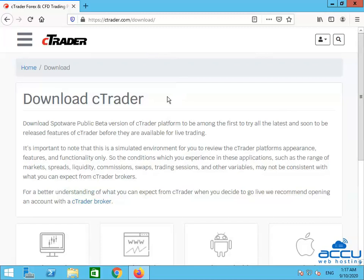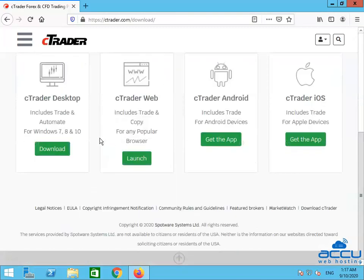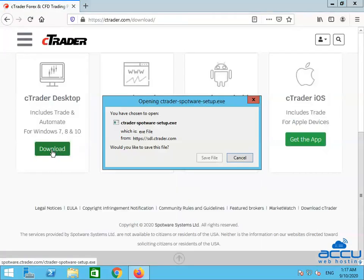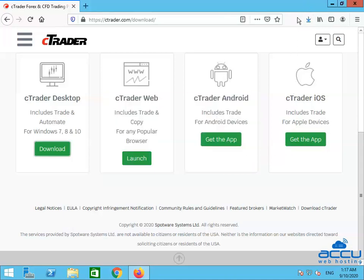Scroll down the screen. Select the cTrader desktop section and click on the Download button to download the setup file. By clicking on it, a pop-up will open with the name cTrader-spotware-setup.exe. Click on the Save File option to download the setup file to your Forex VPS. The download process will start and will take a few seconds to complete.